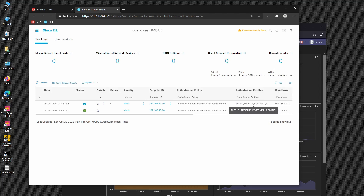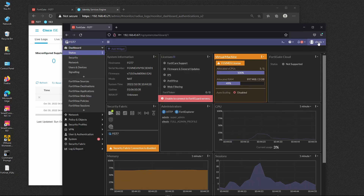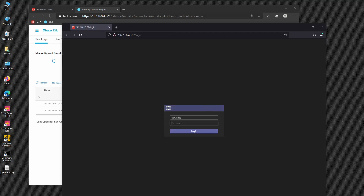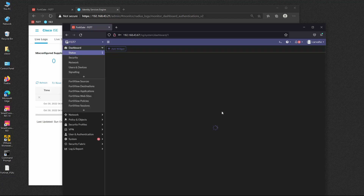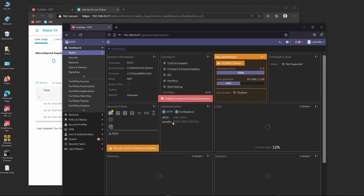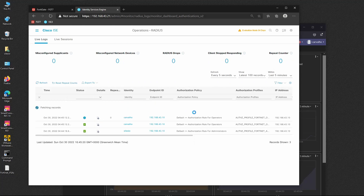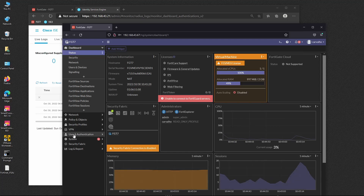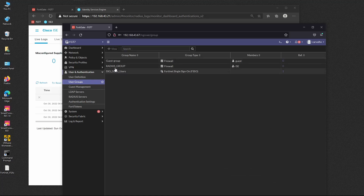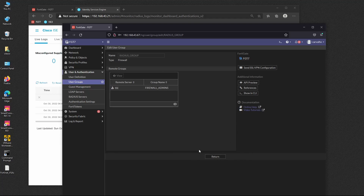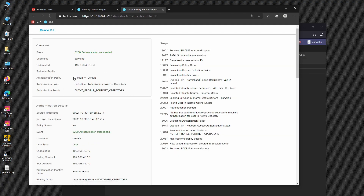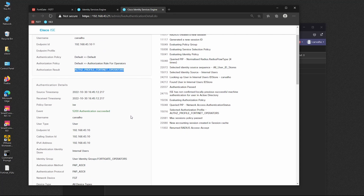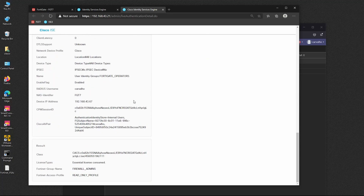Silesio logs in and is assigned the full admin profile, just as expected. We confirm this on ISE live logs — we can see it's hitting the authorization rule for administrators, and the authorization profile for administrators was assigned. We log out and log in as Carvalho, who should receive the read-only profile.